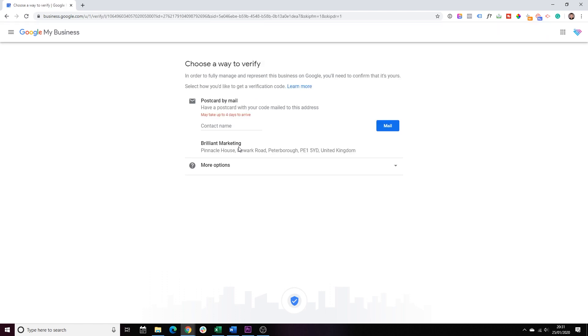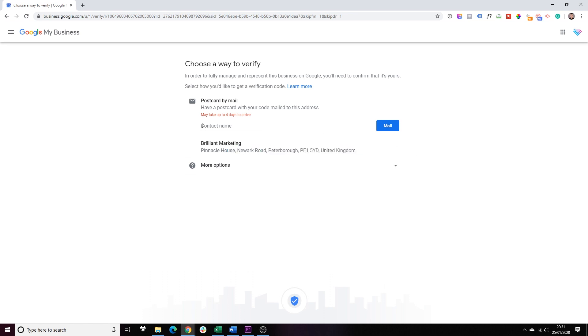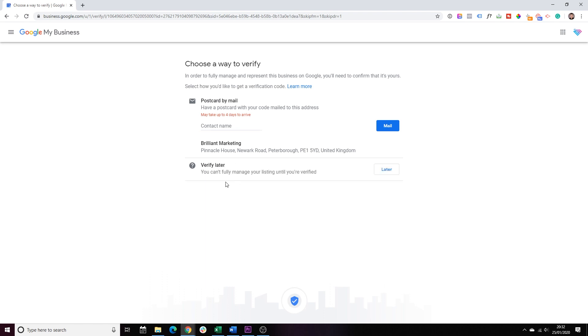Right, before Google can actually publish your page, it will need to verify that you are a genuine business. So, this is why it's very important to make sure that your address is correct, and you type your name here, and you click the Mail button. Google will send you a postcard with a code. Once you receive the code, you just have to follow the instructions and go back to profile and verify that code. Only after, you'll be able to publish your profile live. For the purpose of this exercise, I will choose more options and click the option to verify later.